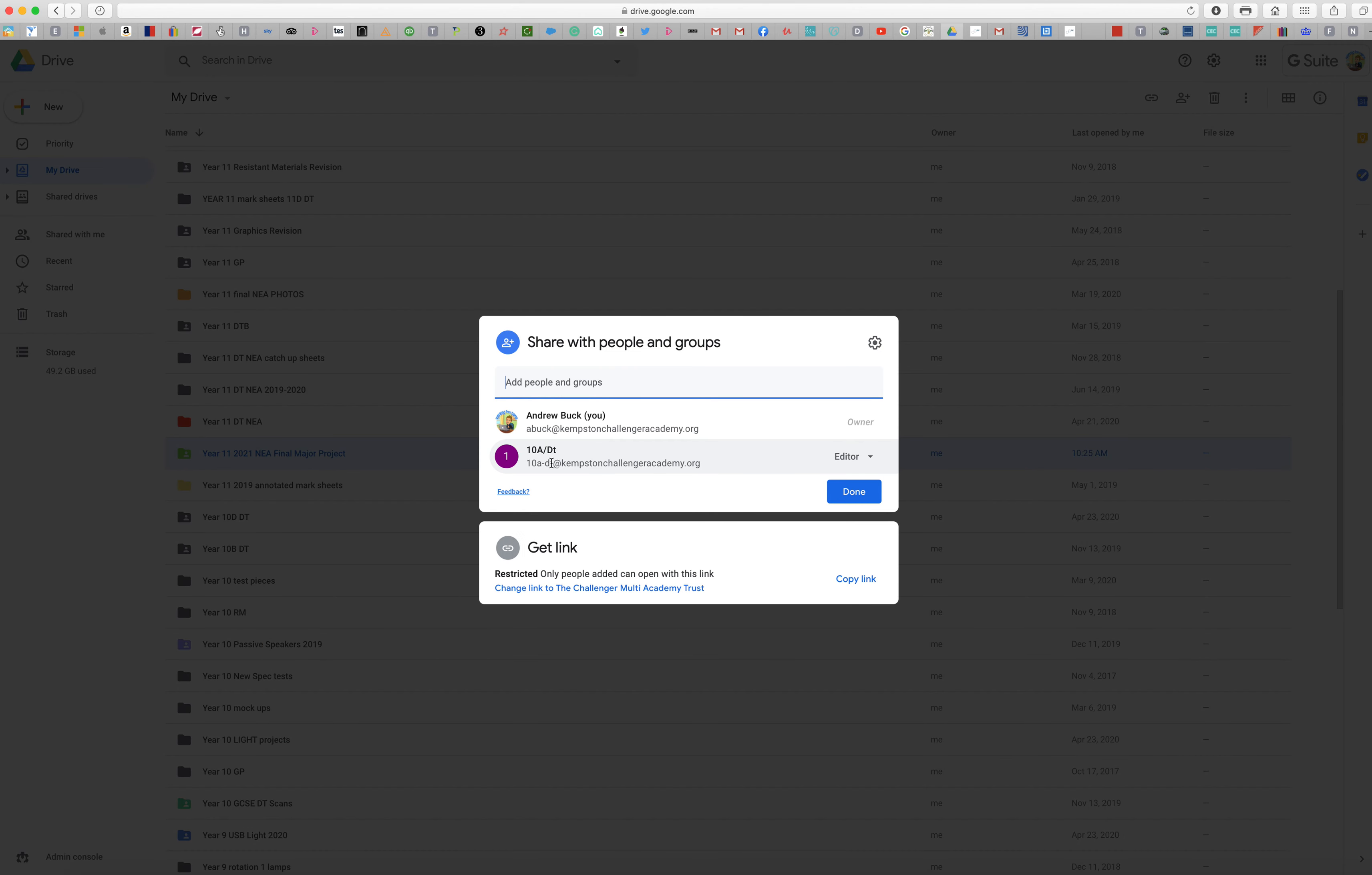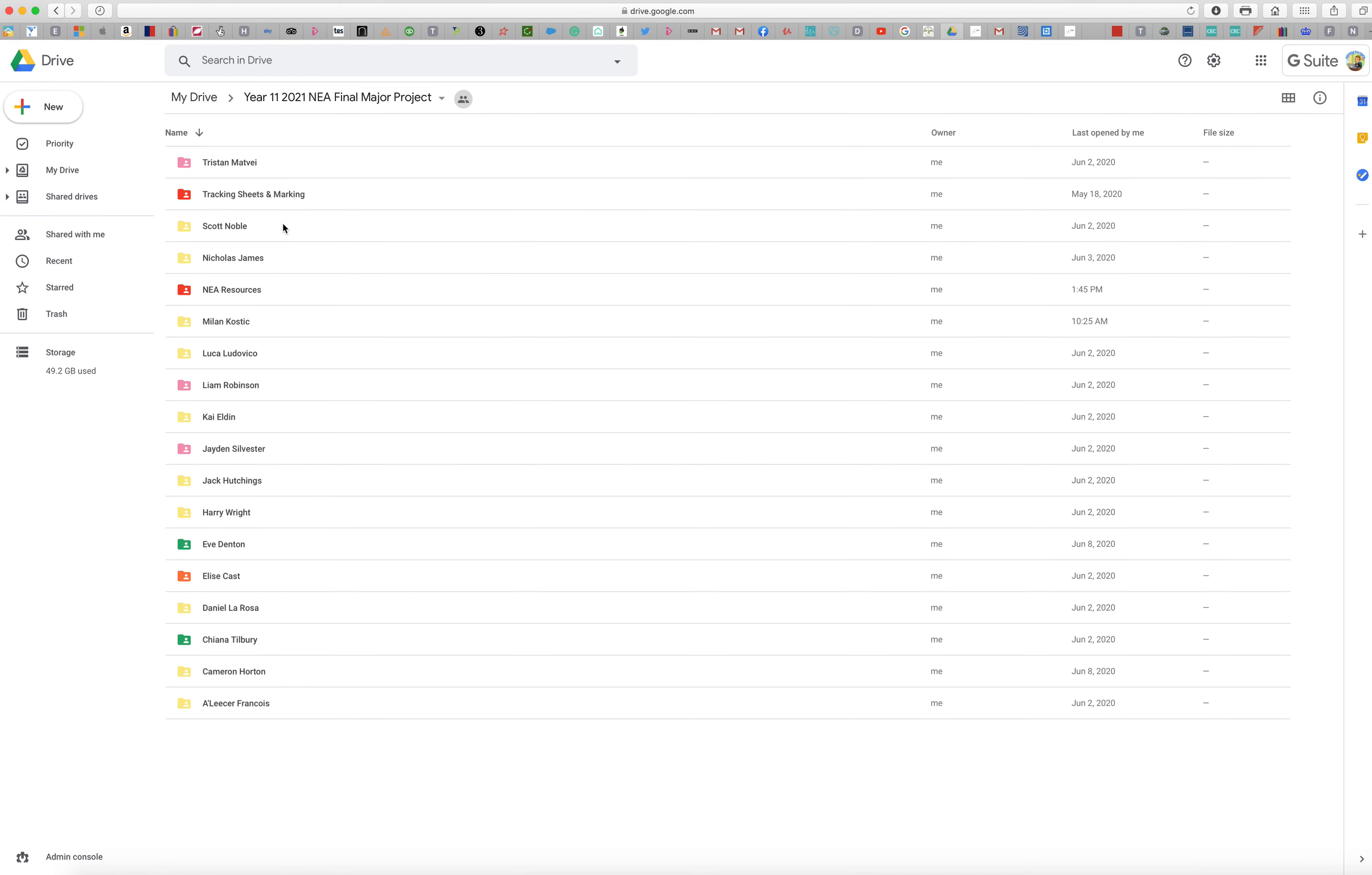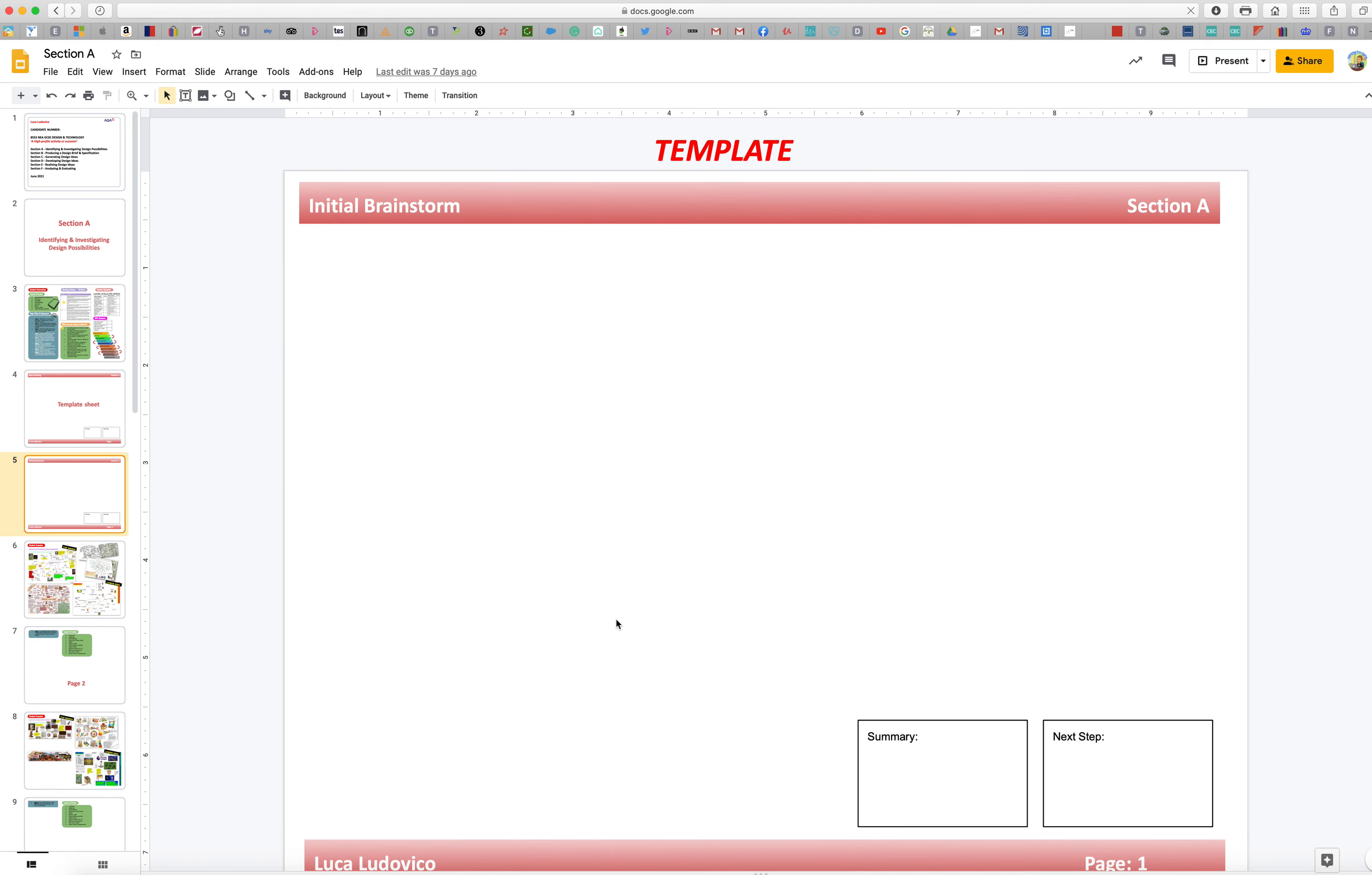So yours will be under Shared Drives. So when you're going to Shared Drives you'll see this folder, double click it. You'll see that you've got all your folders here. NEA Resources will be resources to help you with this. Go into your individual folder, so if I go into Lucas Section A, open up his Section A.